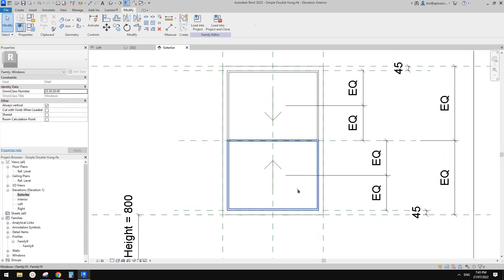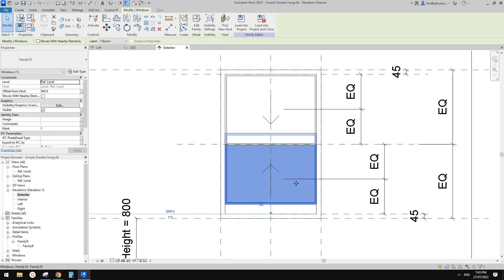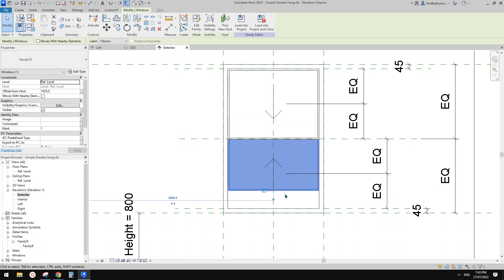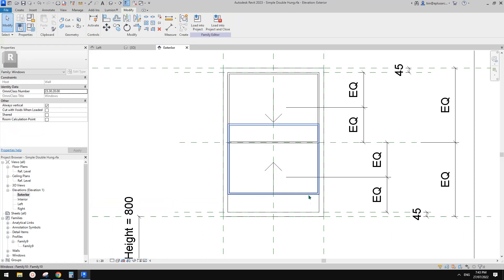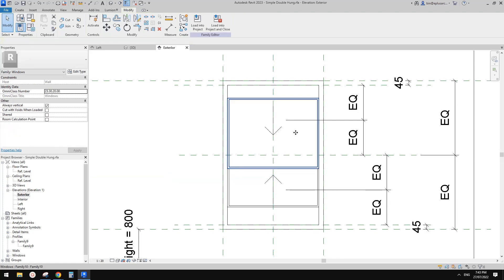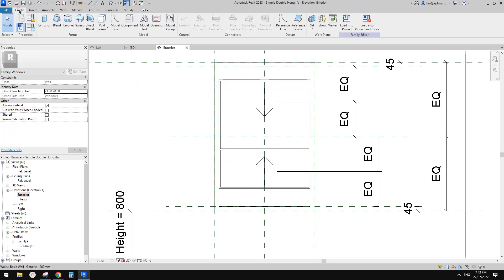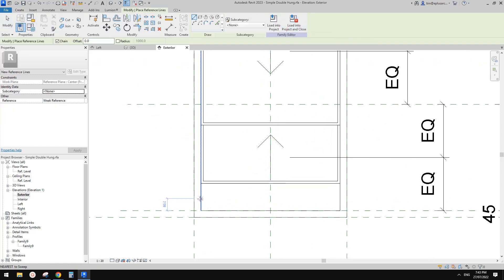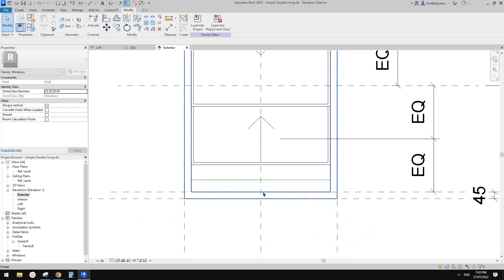First, I'm going to use my keyboard to move this panel up a little bit, so that when I use a line later it will be easier to pick this edge. Same — I'm going to move this panel down. Now I'm going to create a reference line, and I'm going to draw it from this end to this end. And I want to lock this reference line onto this edge.